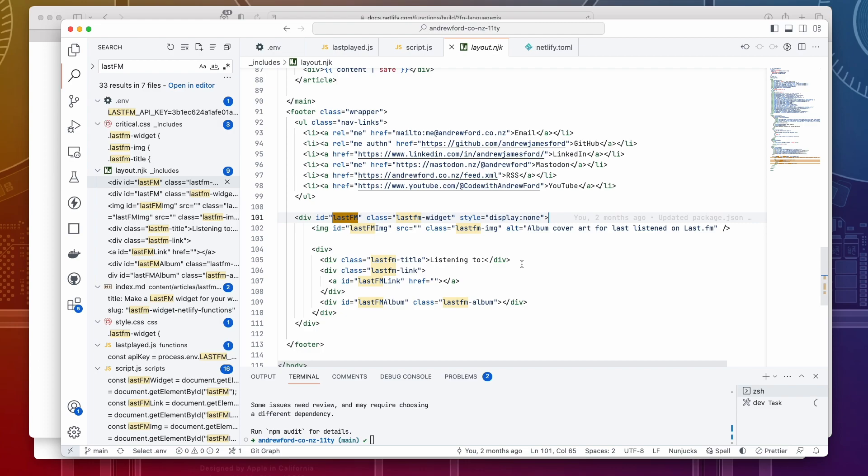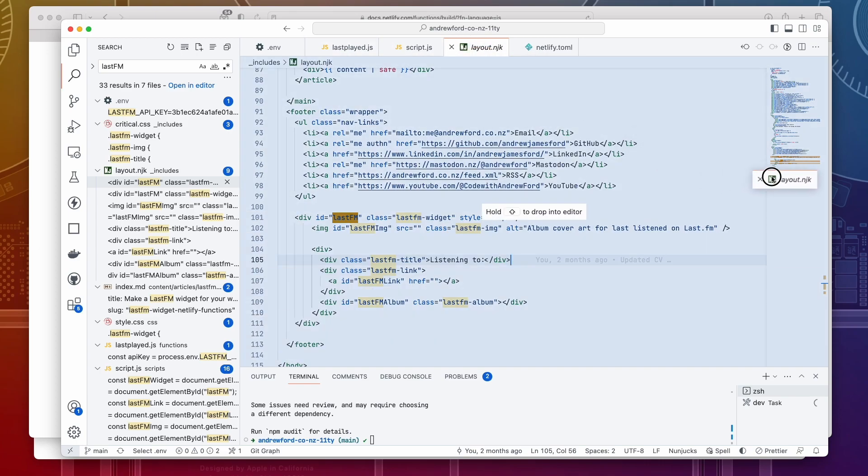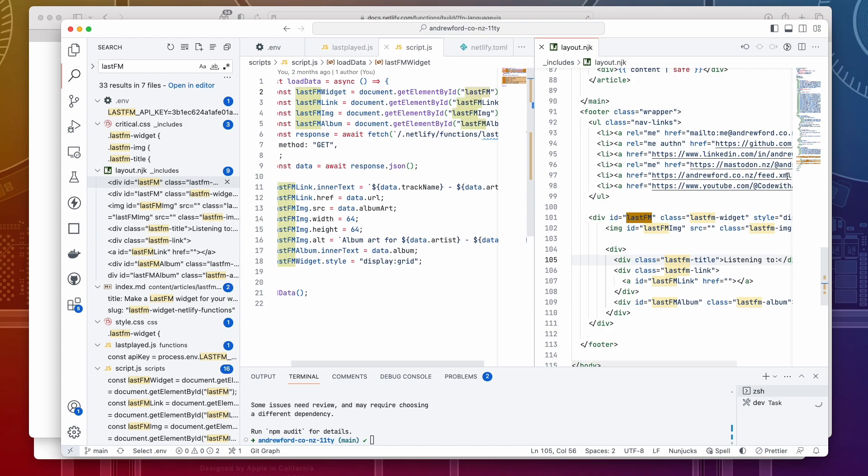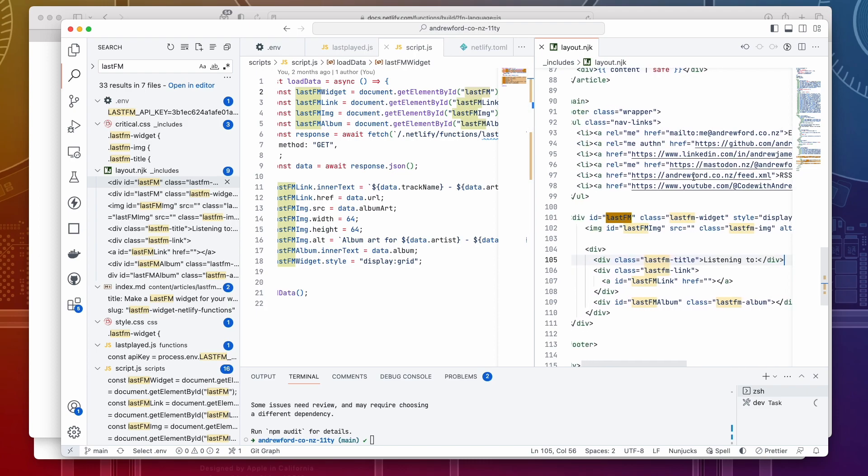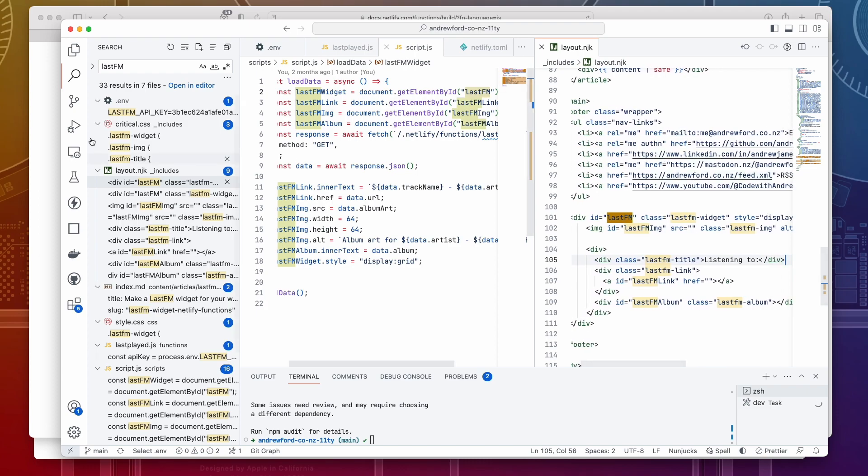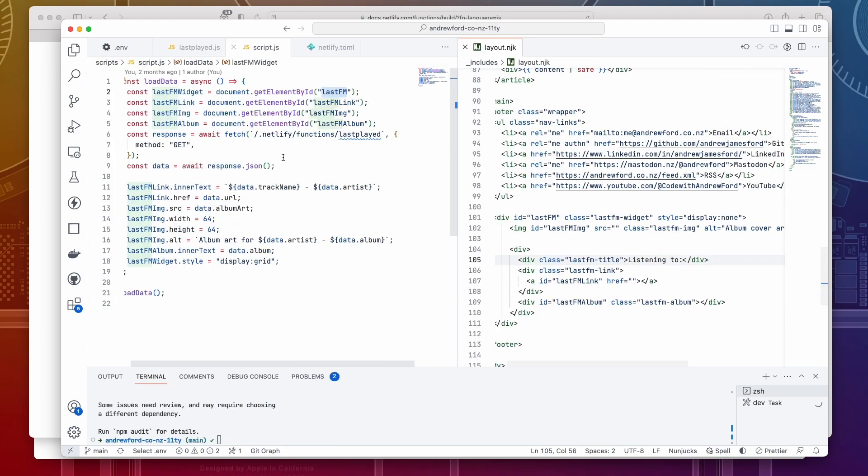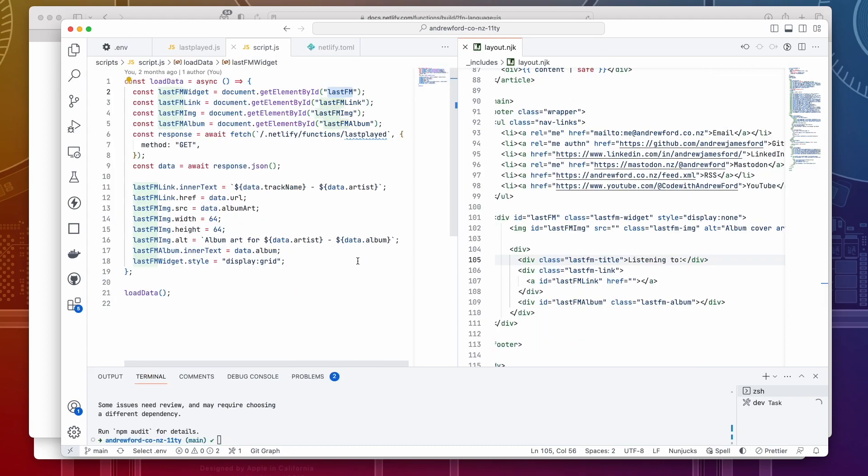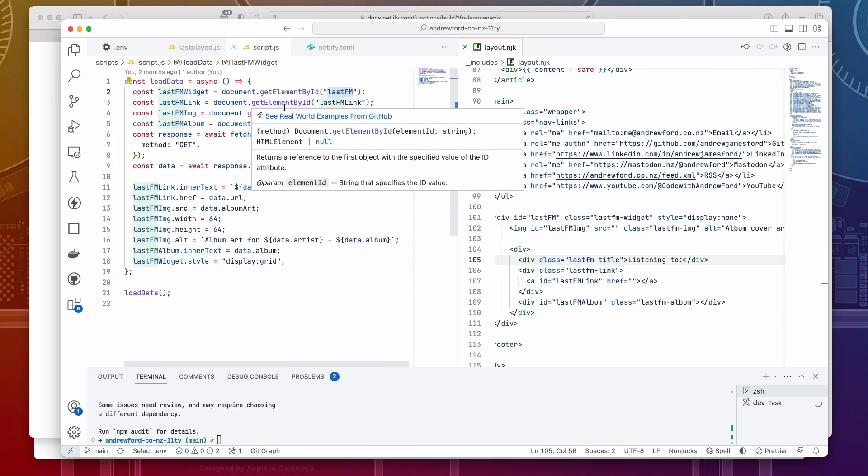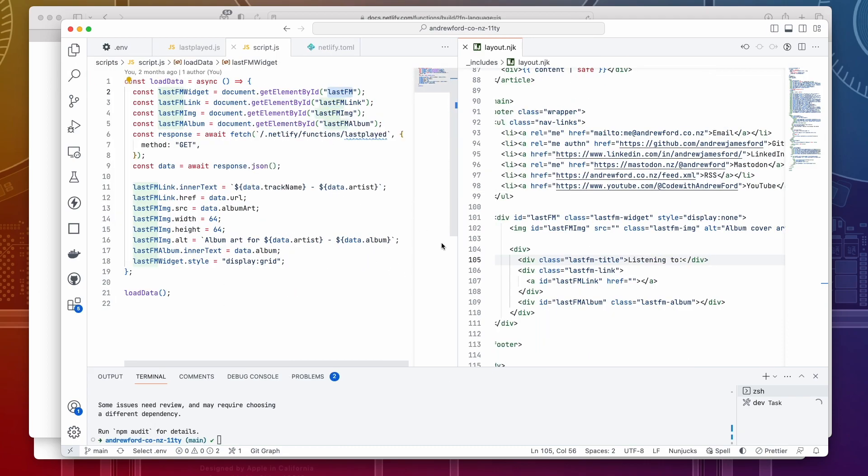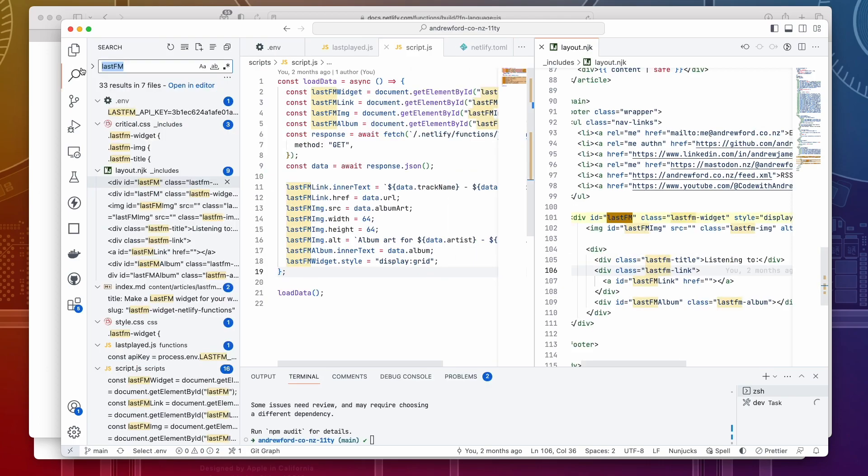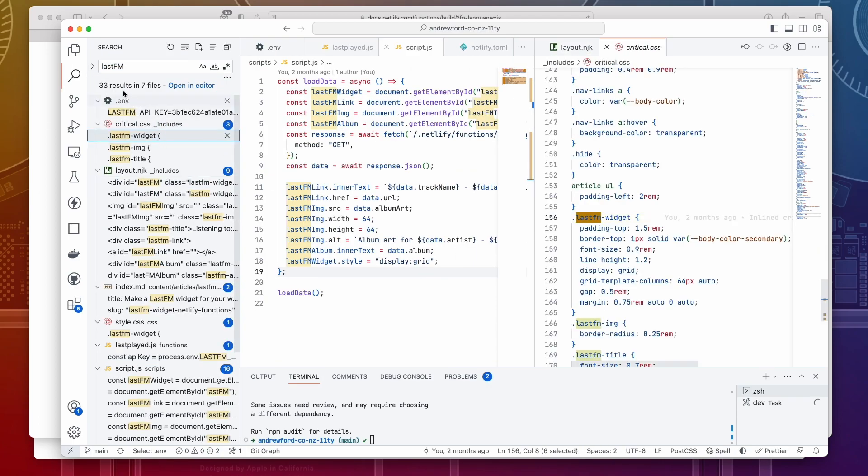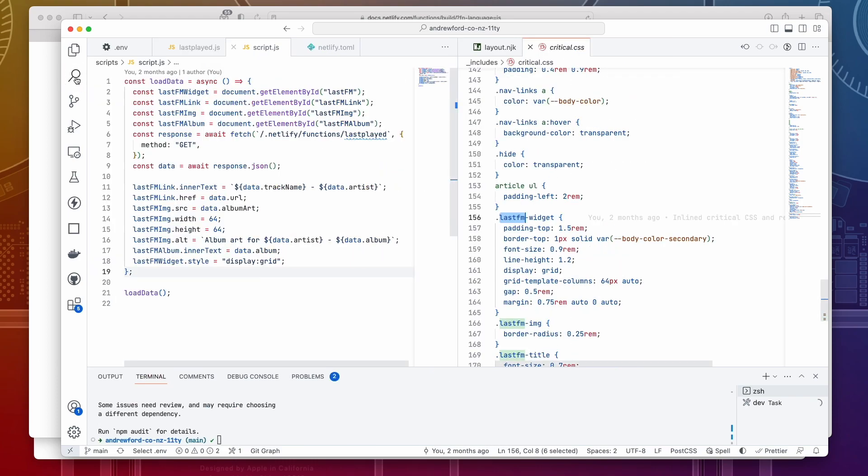You can see in my layout here I have the basic structure of the widget with display none to hide it until the content has been loaded. Each of the IDs are targeted in the JavaScript with document.getElementById with the style being set to display grid once loaded. The CSS for the widget is loaded here in the CSS file for the website.